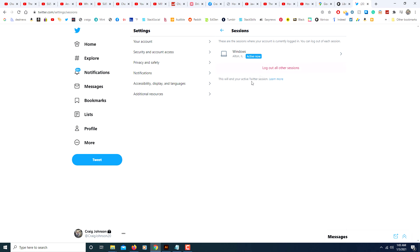But now the only session that I'm logged in from is the one that I'm currently using right here, and that's it. Now I'm logged out of all other sessions. Thanks for watching!